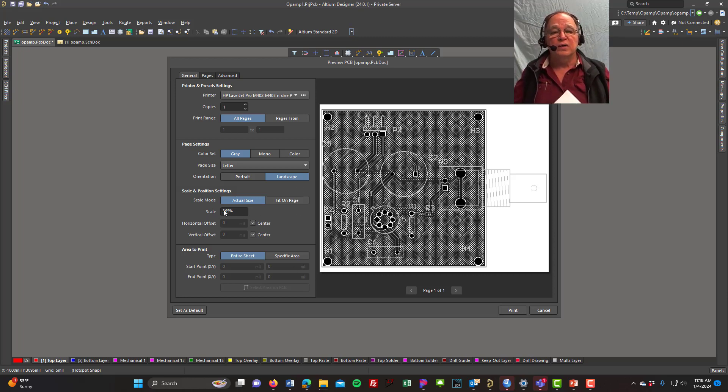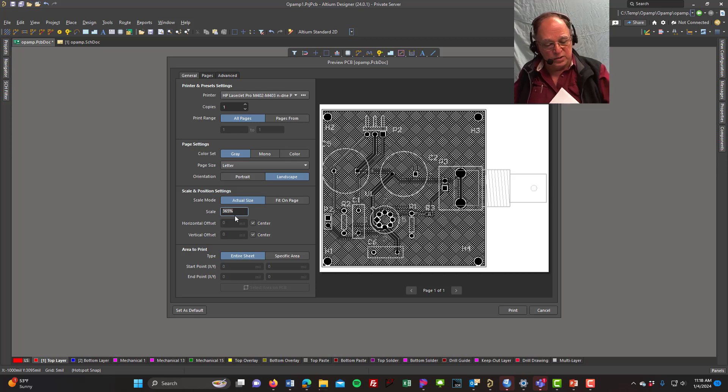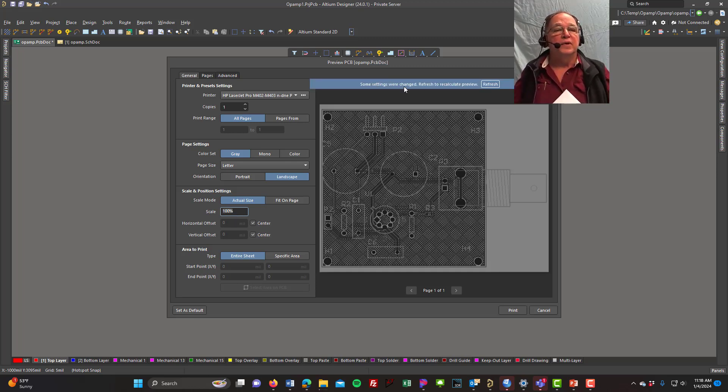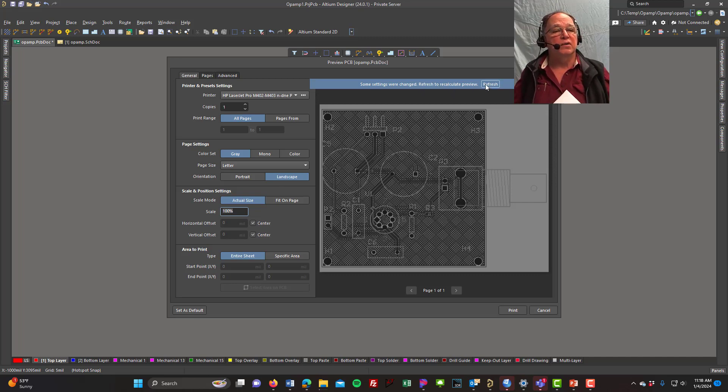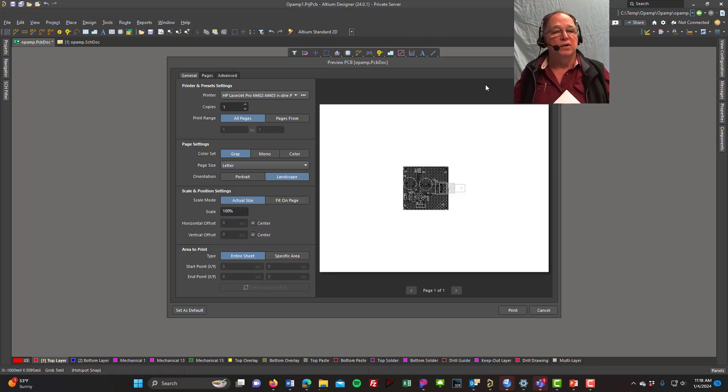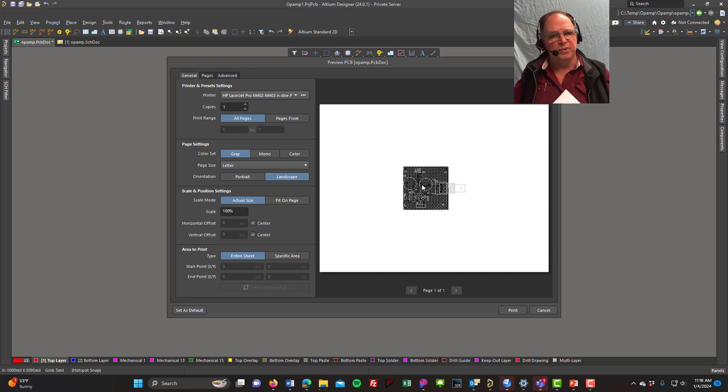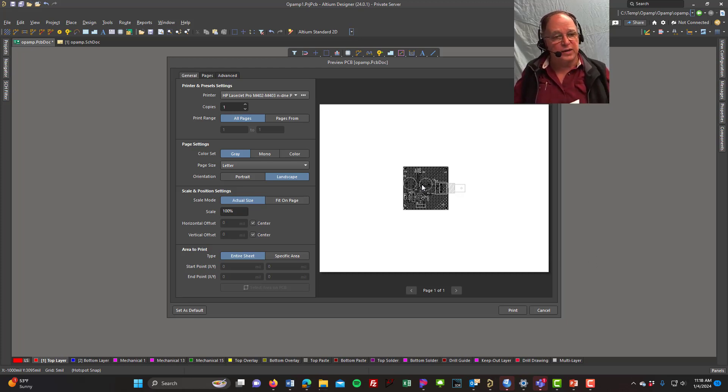So I'm going to look right here where it says Scale. I'm going to change that to 100%. And then it warns me some settings were changed. Refresh. Okay, I'll refresh it. And now look, that print is smaller on that piece of paper. By doing this now, I can print that.